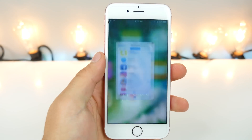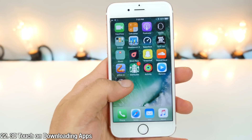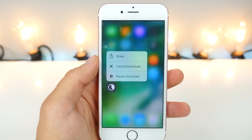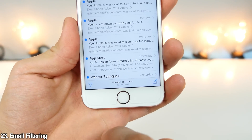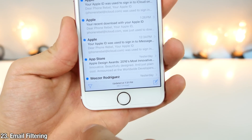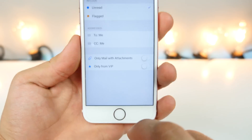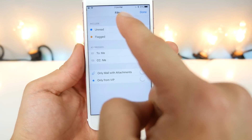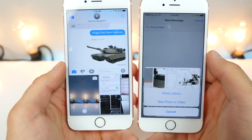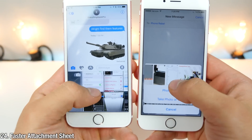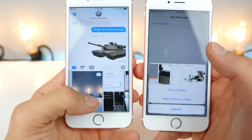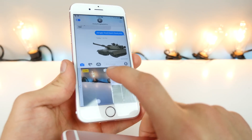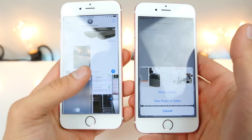New in iOS 10, when downloading an app you can 3D Touch on the downloading app to pause it, cancel it, or share it. New in the email application, you can now filter email by several categories — just click the button on the bottom left, select filter, and filter by options like VIP or with attachments. The attachment sheet for Messages is so much better in iOS 10. From in here you can quickly take a photo — the camera's already activated and ready to go — and you can swap to Live Photos by double tapping. In general it's just a lot easier to use.